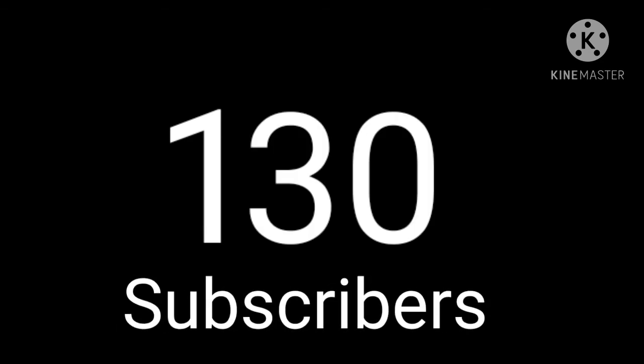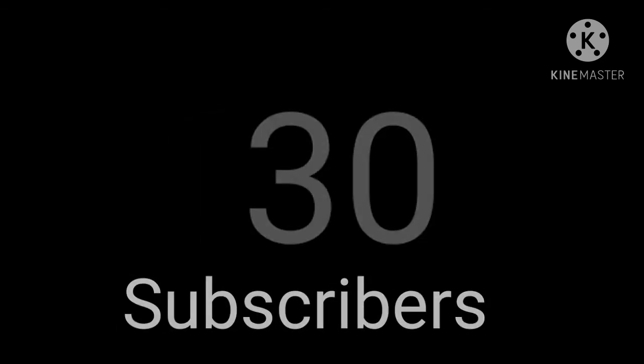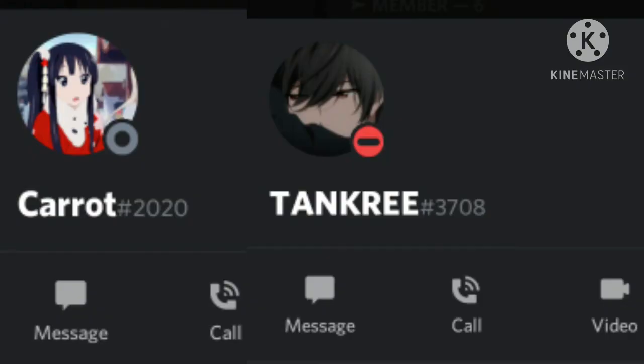Thank you guys so much for 130 subscribers. I'm happy because I haven't had more than 10 subscribers in a few months because I just lost two friends, but that's okay.